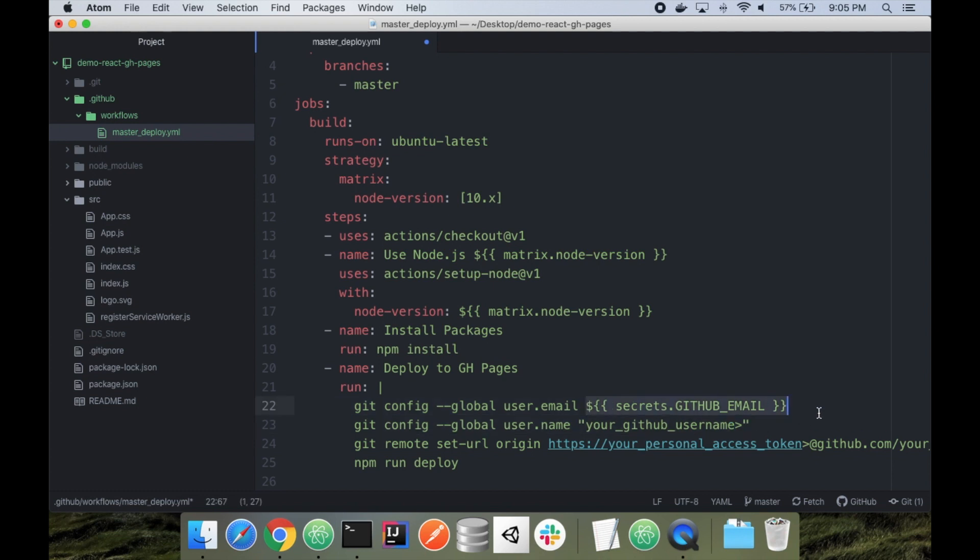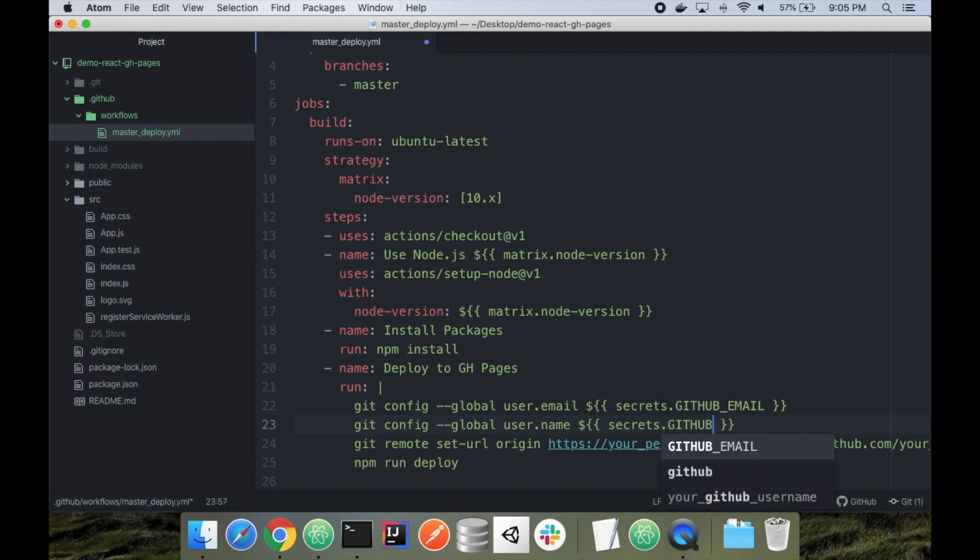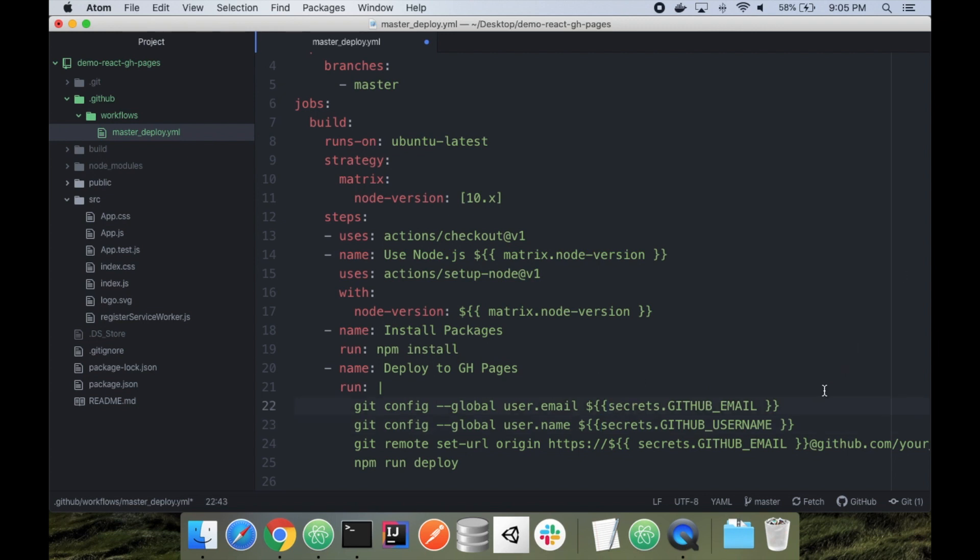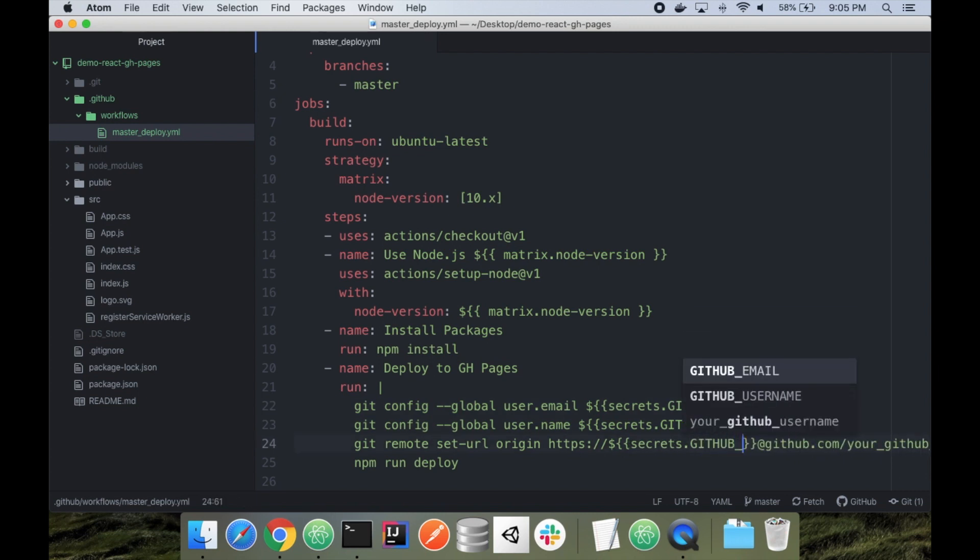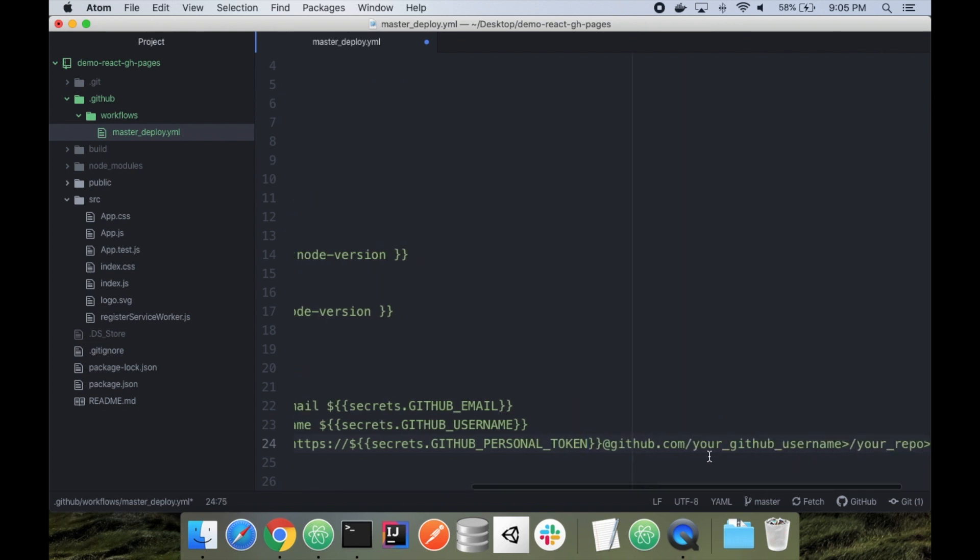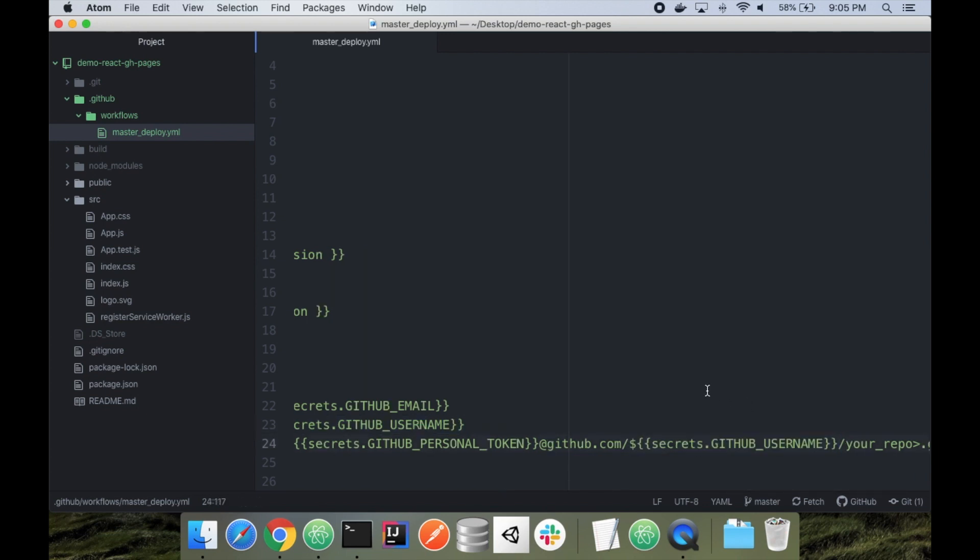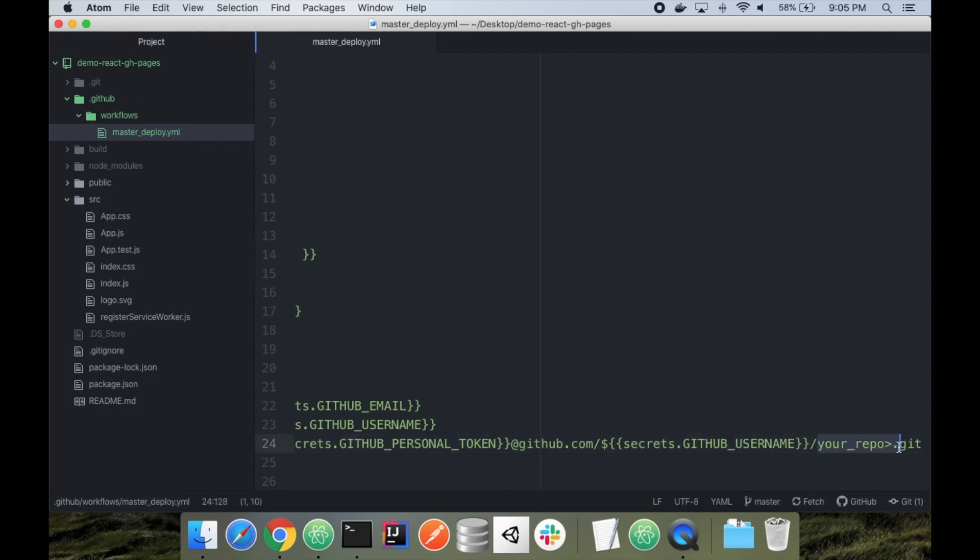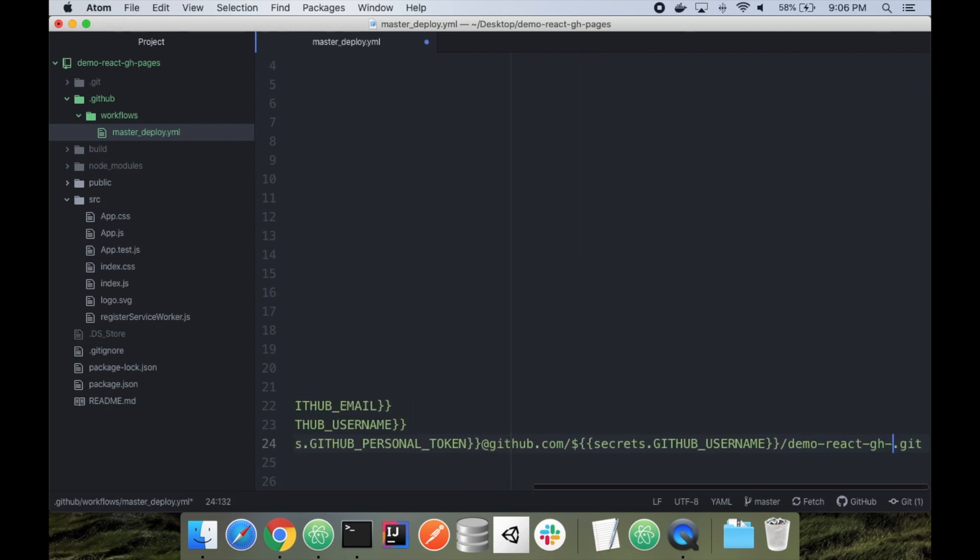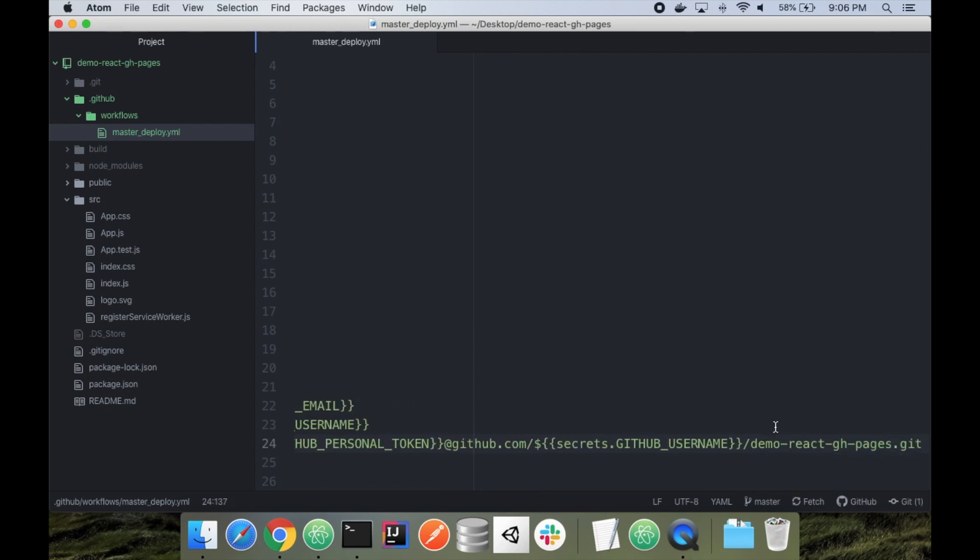This one's going to be my username. Same thing - GITHUB_USERNAME. This one's going to be my personal access token. I'm actually going to get rid of all these extra spaces. So GITHUB_PERSONAL_TOKEN. This is going to be my username. This is going to be my repository, this last bit. But I know it's demo-react-github-pages. I don't really need to put in there. I might as well.